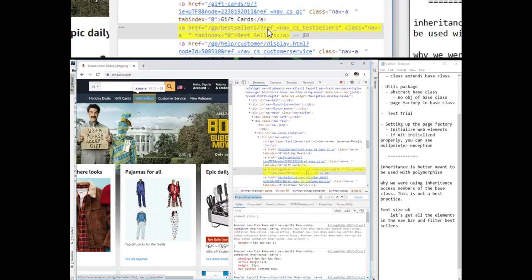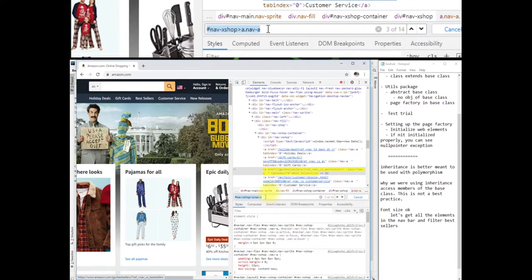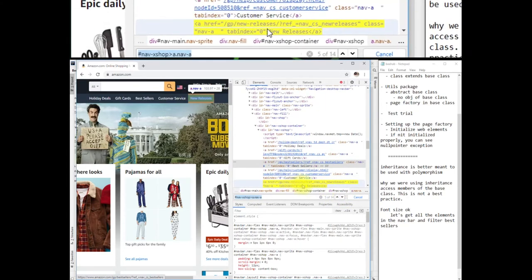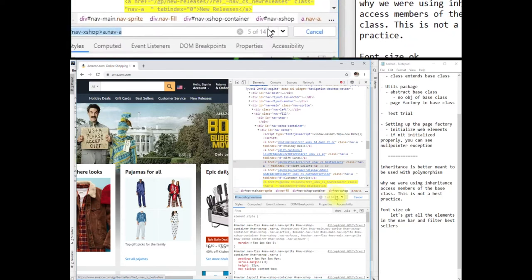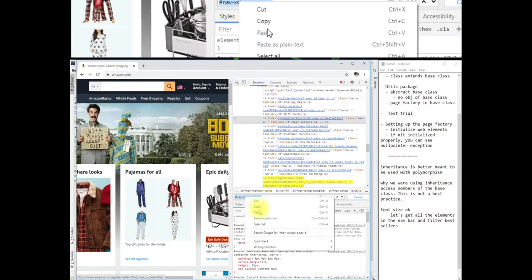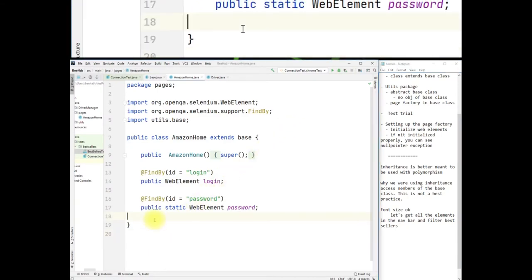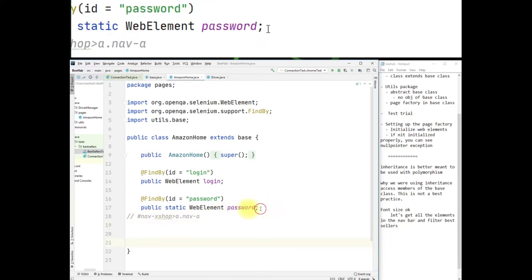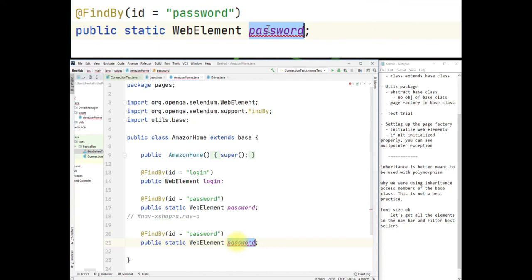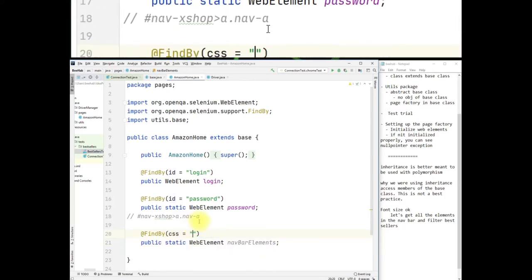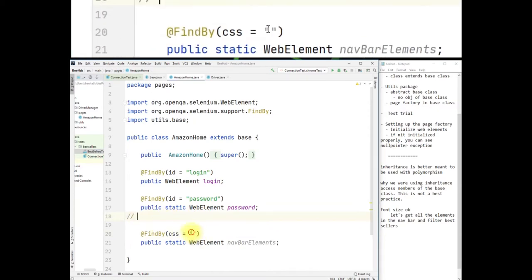Let's check out a couple: this one is bestsellers — that's the one we want. The next one is new releases, and we have 14 like this. Let's copy this CSS locator and add another web element field called 'navBarElements' with a CSS annotation, using this locator instead of the password one.